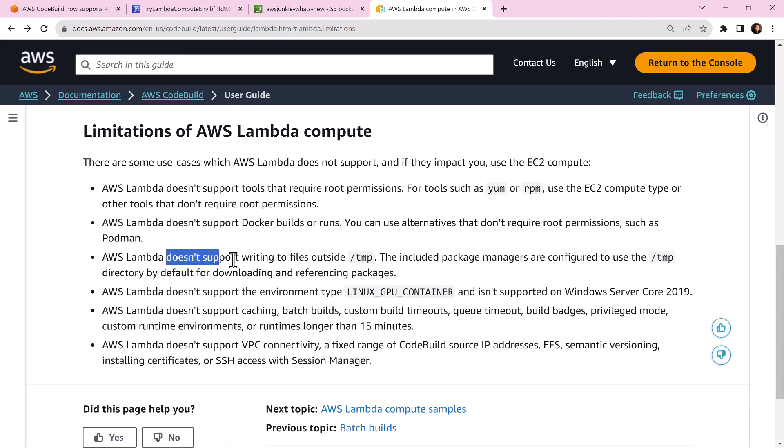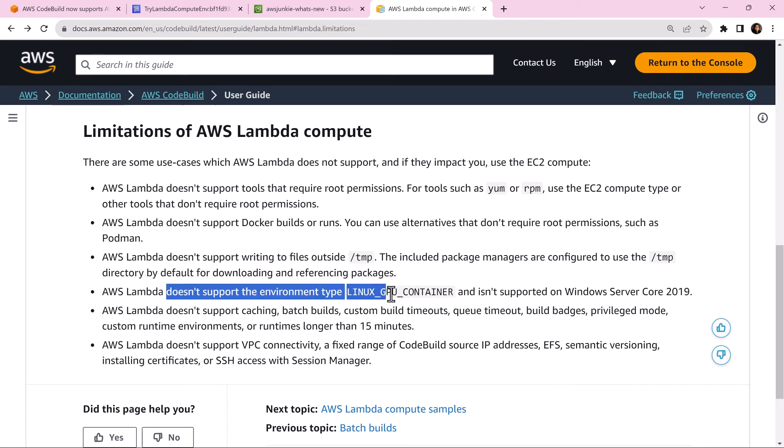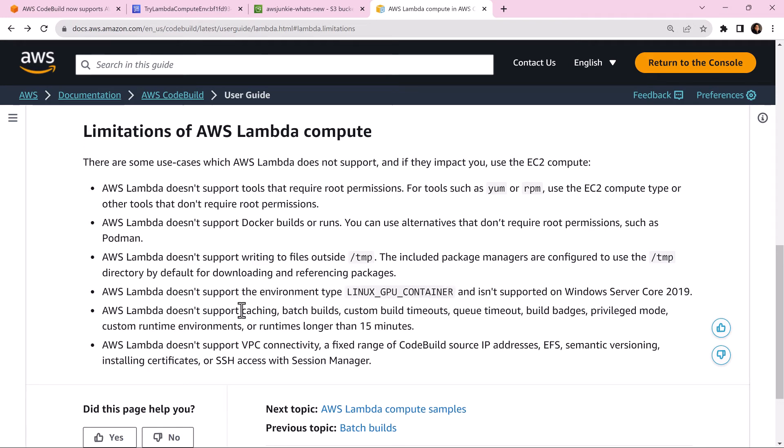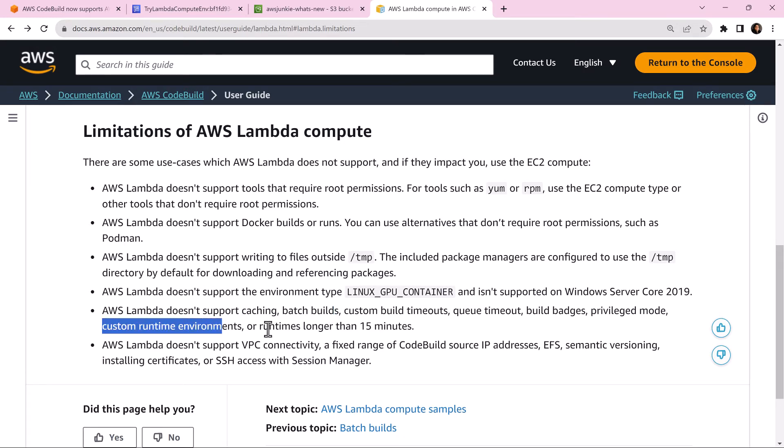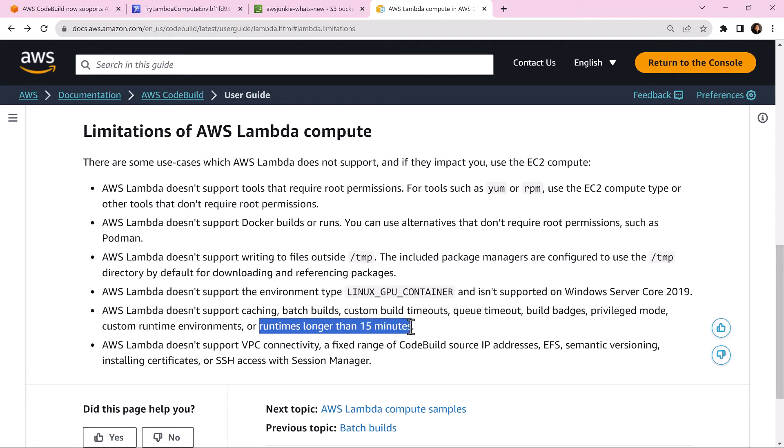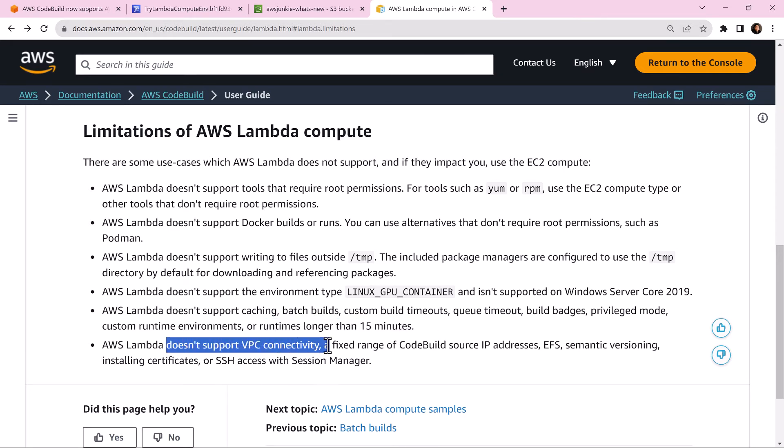It does not support writing to files outside temp directory. It does not support environment type Linux GPU container. It does not support batch builds, caching, custom environment, etc. It is also limited by Lambda's maximum execution time of 15 minutes. It also does not support VPC connectivity.